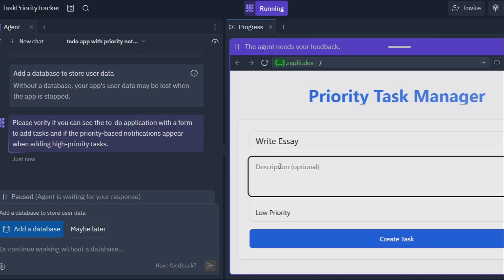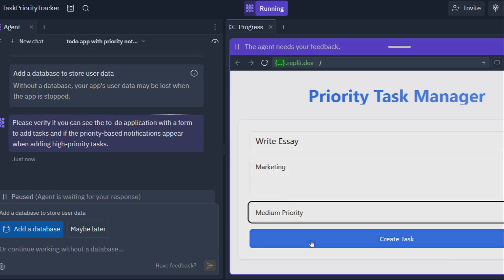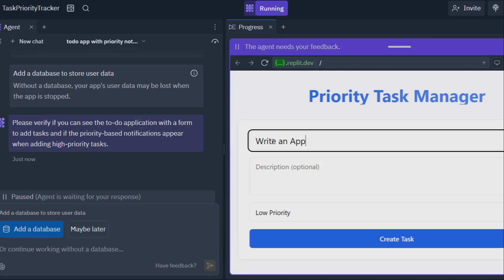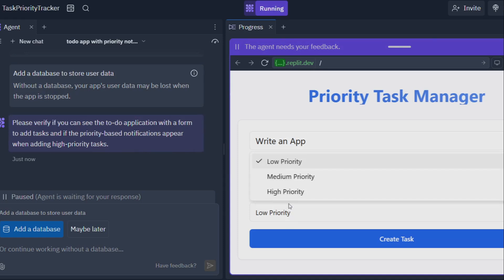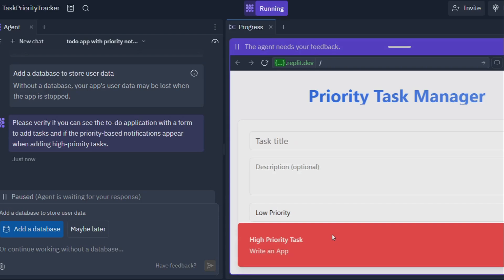But perhaps the most impressive feat of Replit Agent is its ability to handle the tedious task of environment configuration. Now if you've ever dabbled in software development, you know that setting up the right environment can be a real pain. But with Replit Agent, it's all handled automatically. Just tell it what you need, and it'll take care of the rest, freeing you up to focus on the creative stuff.